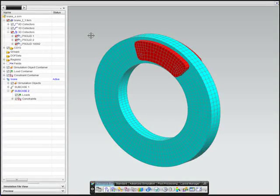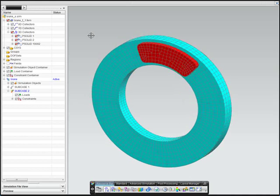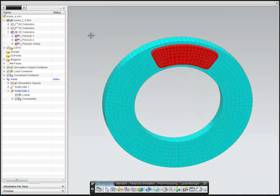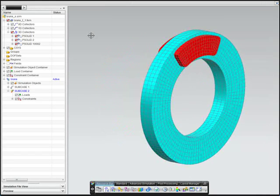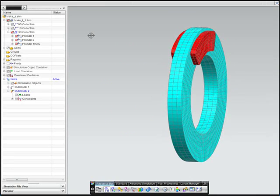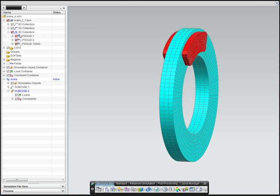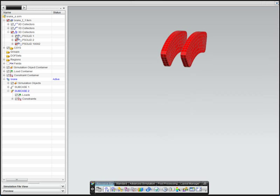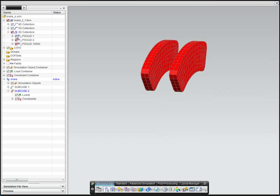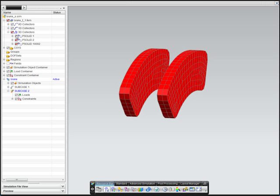This final example shows a coupled thermomechanical nonlinear solution, including large displacement, where the engineer wants to understand how the spinning rotor and pads will heat up as the brake is applied.